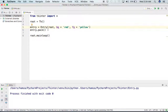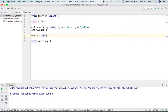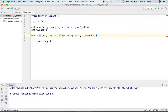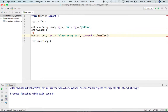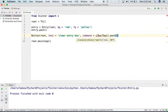Now I will make a button that will be used to clear the text of this Entry widget. The button will be on the root window and its text will be 'Clear Entry Box'. I will add a command for the callback function, and the name of this callback function will be 'clear_text'. Then I will pack the button.